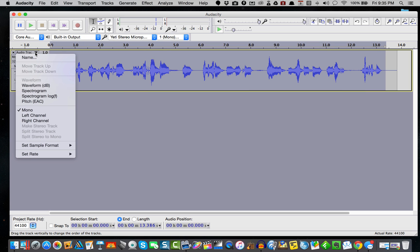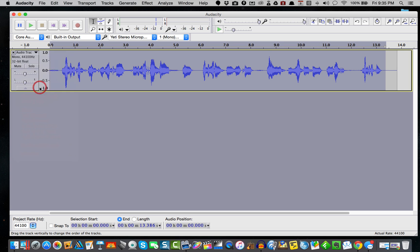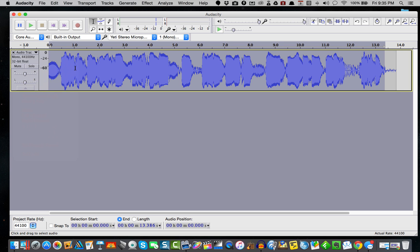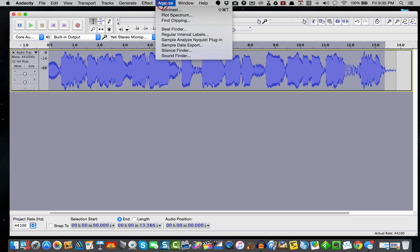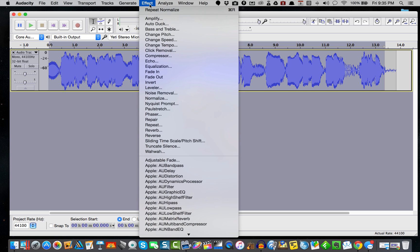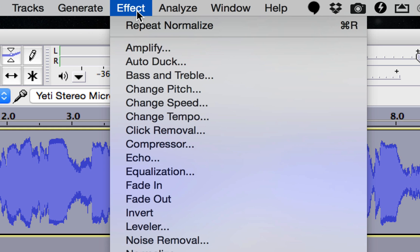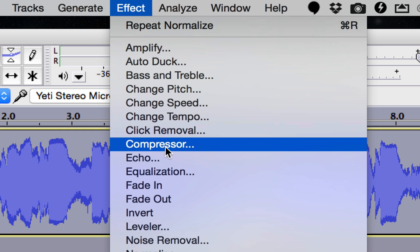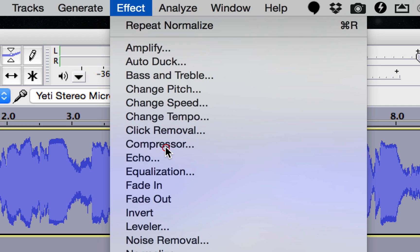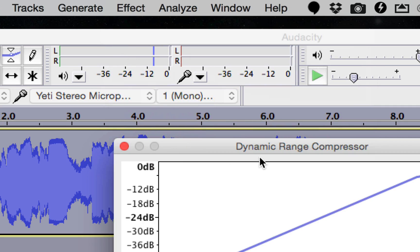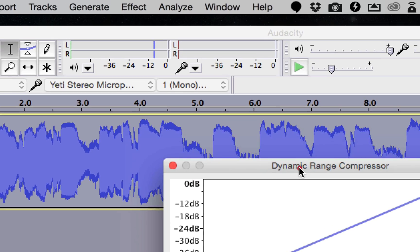We can select all of it, come over here and under Audio Track, look at the waveform. This waveform is going to give us a visual in light blue of the average power.